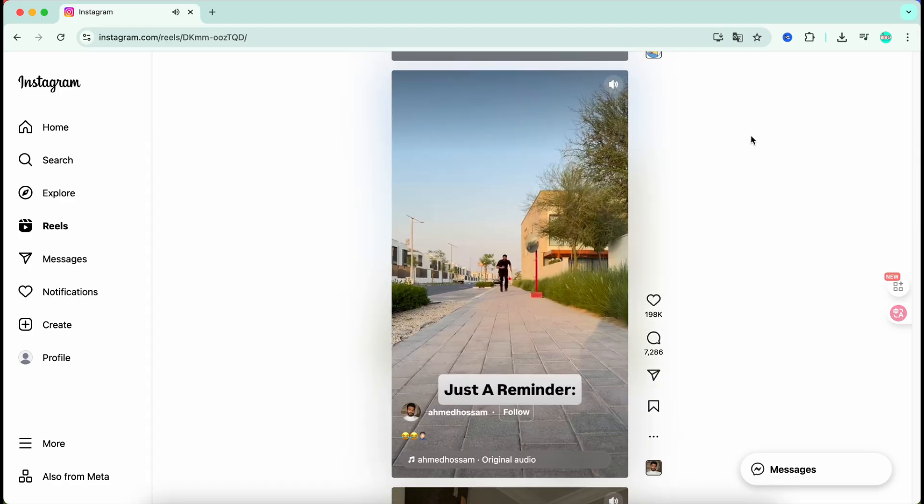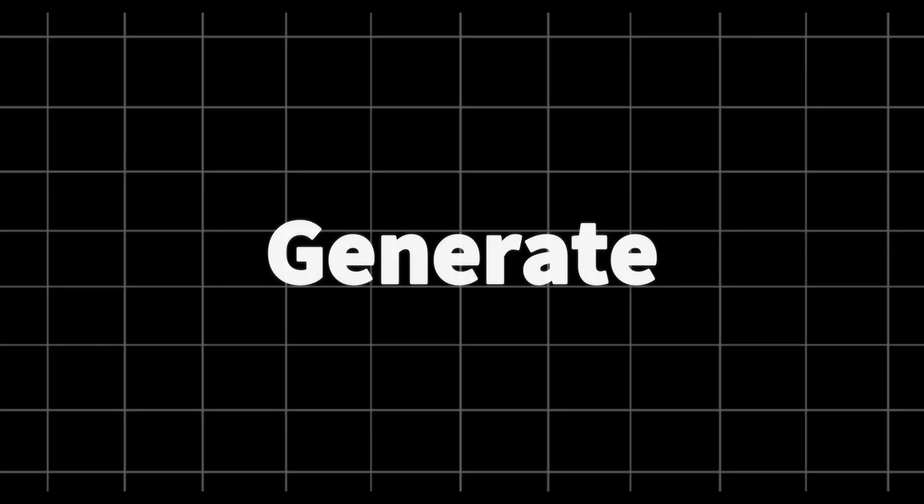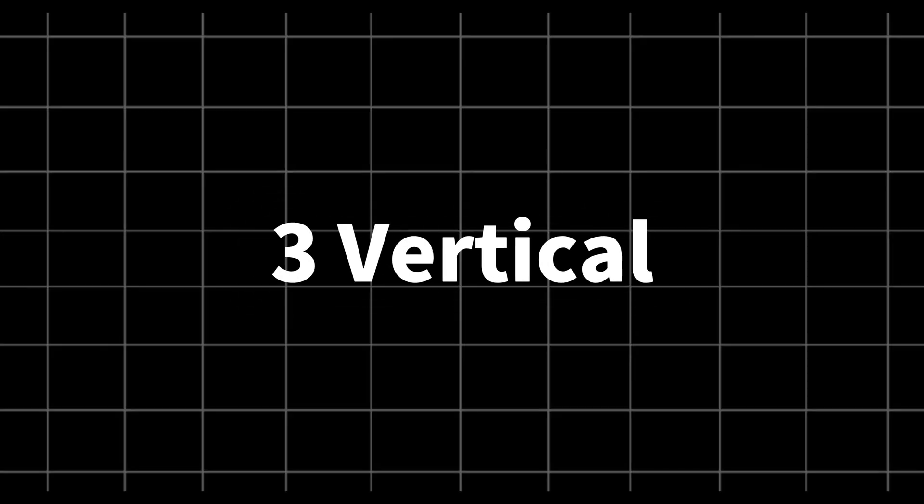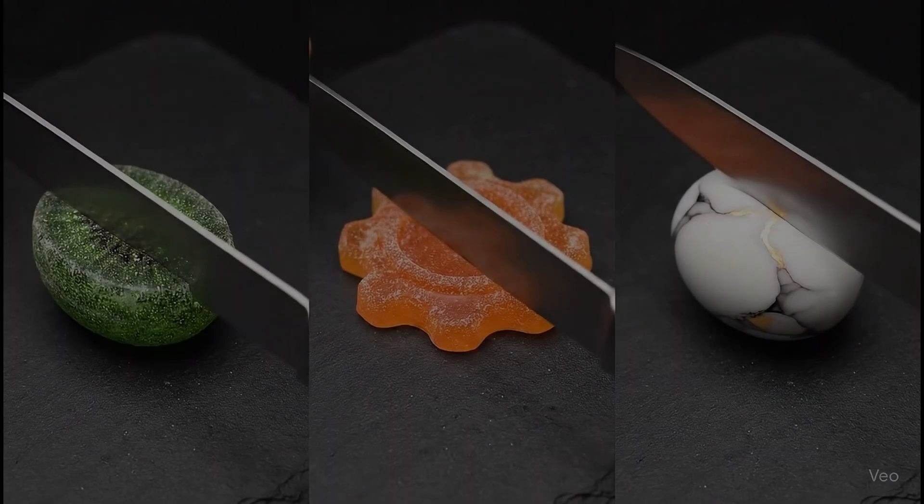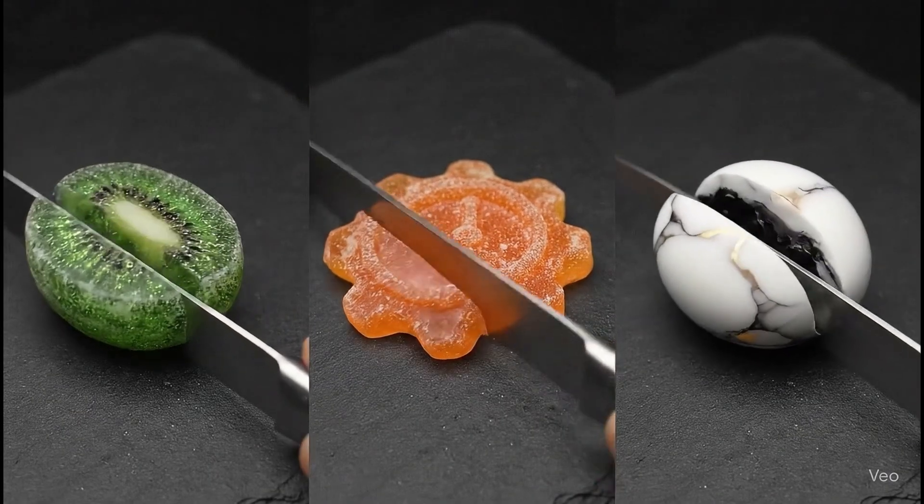That's why today I'm showing you how to use AI to generate three vertical ASMR videos all at once and all without spending a single cent.